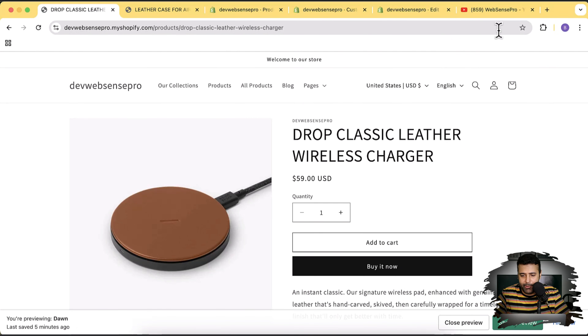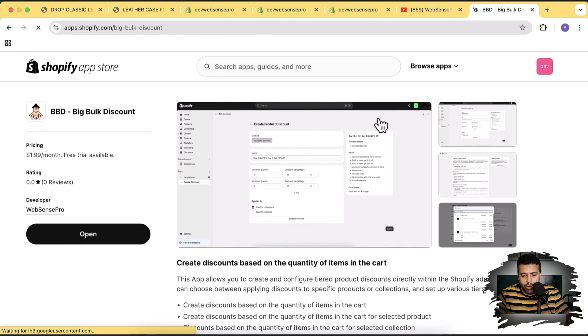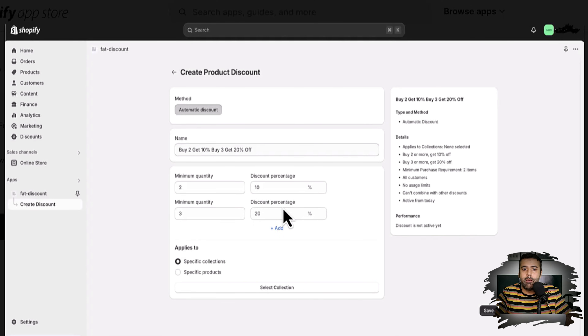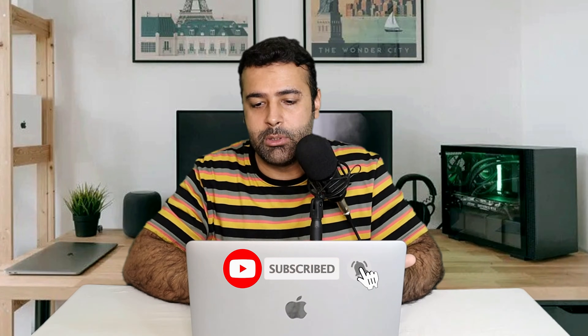That's it for the tutorial! We've also launched a new app — it adds a tiered discount feature to increase your average order value. If someone adds two products they get 10% off, three items gets 20% off, and so on. You can customize the discounts based on quantity. This is not available in default Shopify discounts — there's a free trial available. Let me know in the comments if you want more features or more about collapsible rows. Until next video, have a great day!